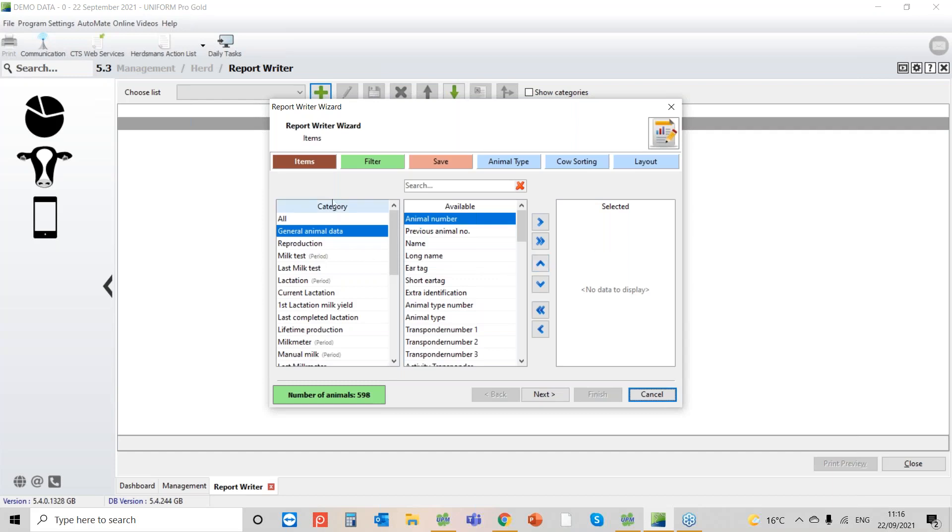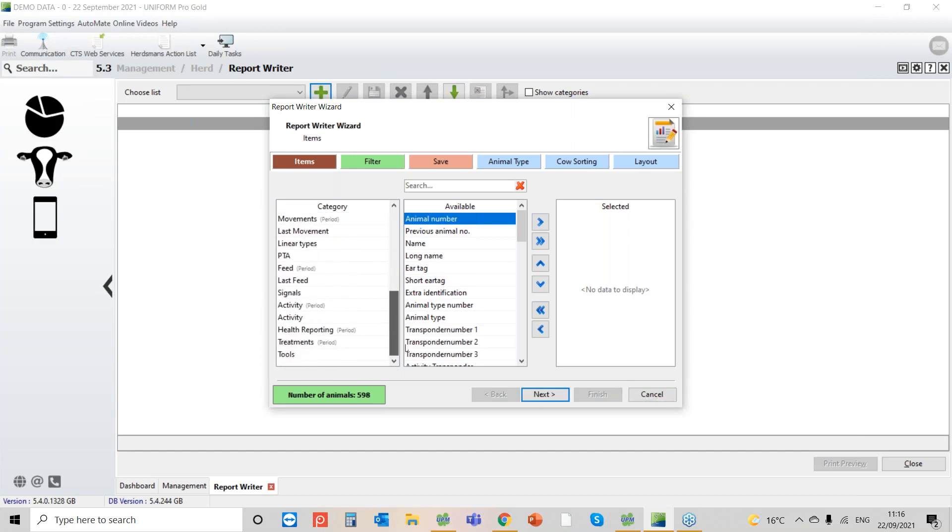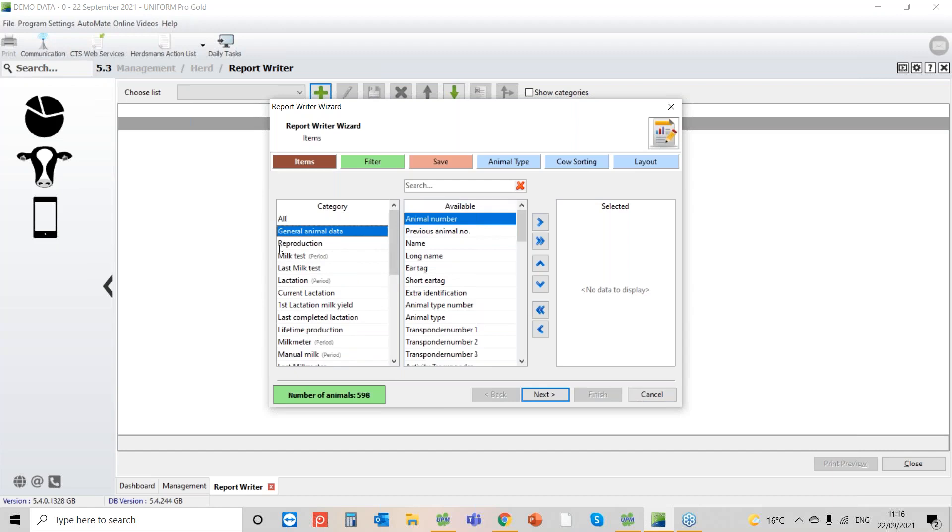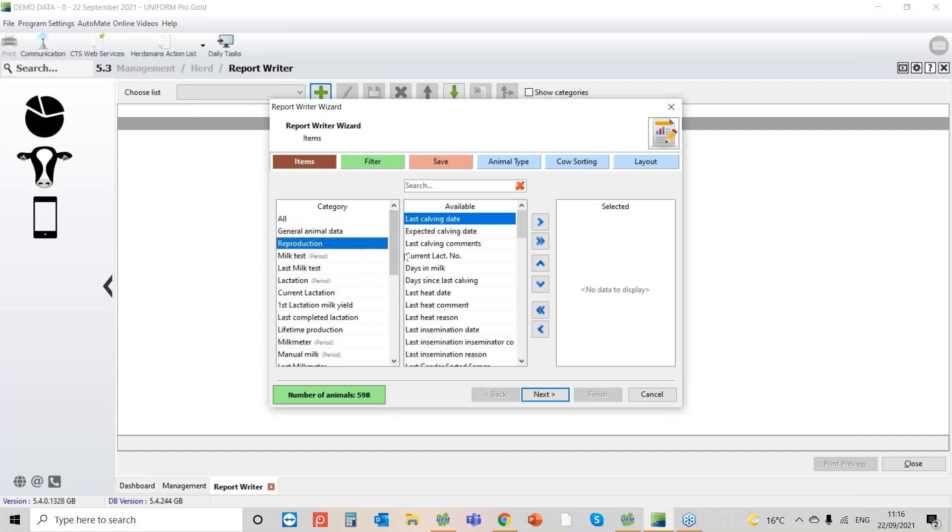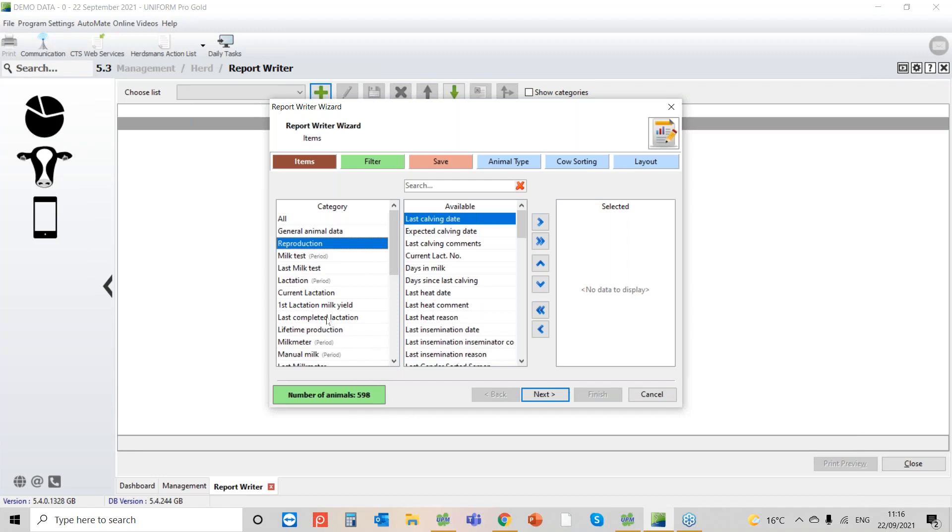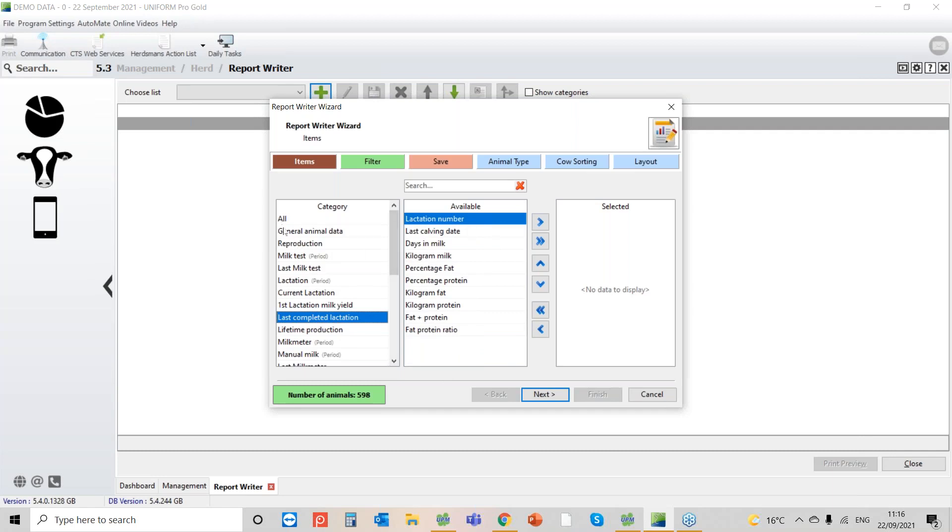First of all on the left-hand side we have our categories, and here you have the data items that are available in each category. What we're seeing in this column available is everything that is under general animal data. I'm going to go back to general animal data because I need to start the report with animal number.